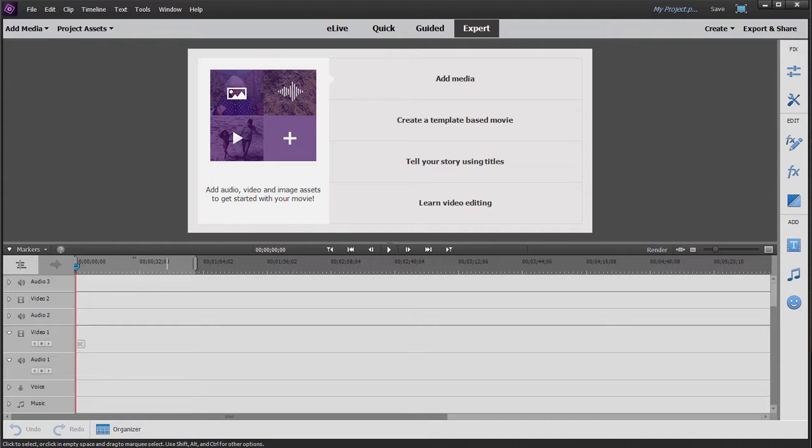In any event, Premiere Elements has built into it tools for getting the video off these devices and loading them into your project. And I encourage you to use this tool, the video importer tool, to get any video off any recording device rather than manually using Windows Explorer or Mac Finder to move the files, because the video importer in Premiere Elements is designed to do this for you and make sure you get the right files.